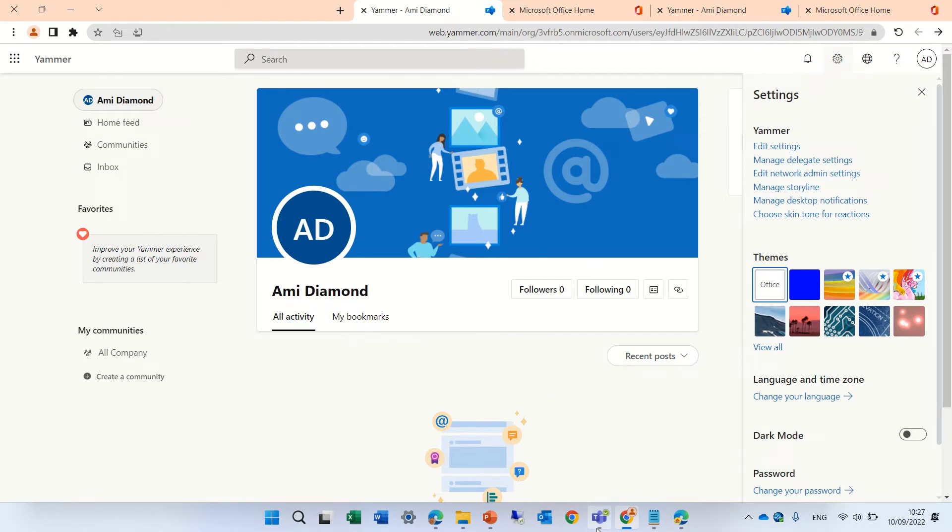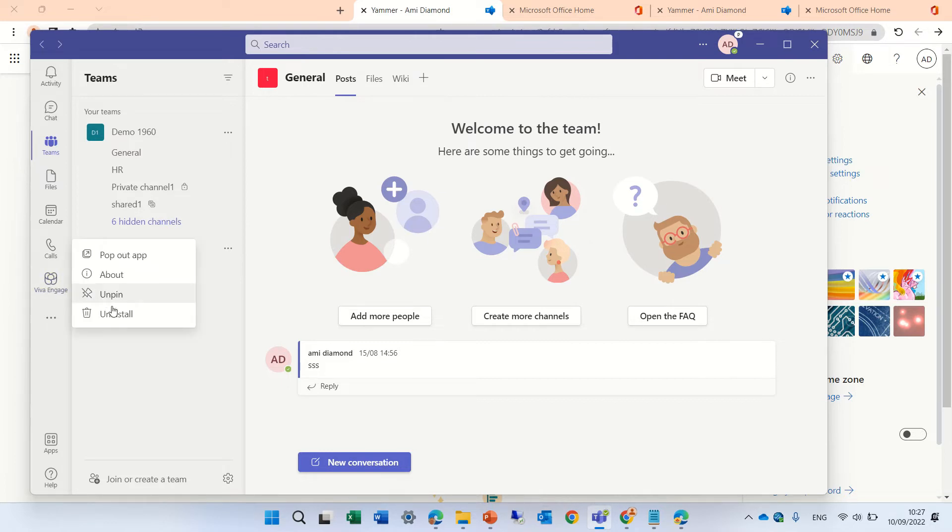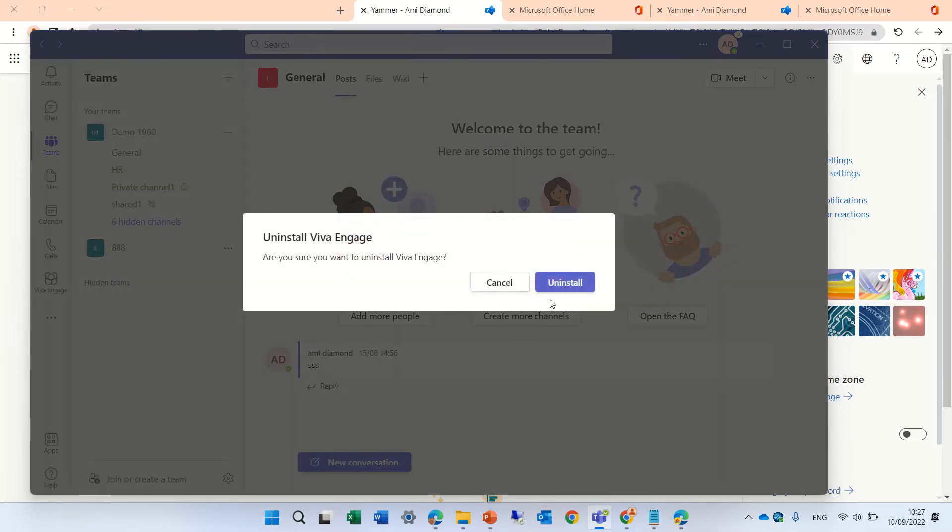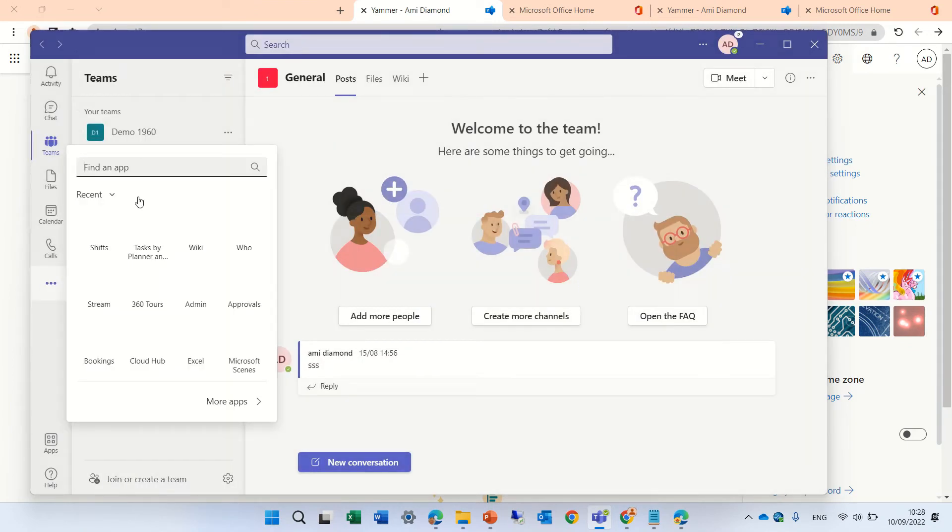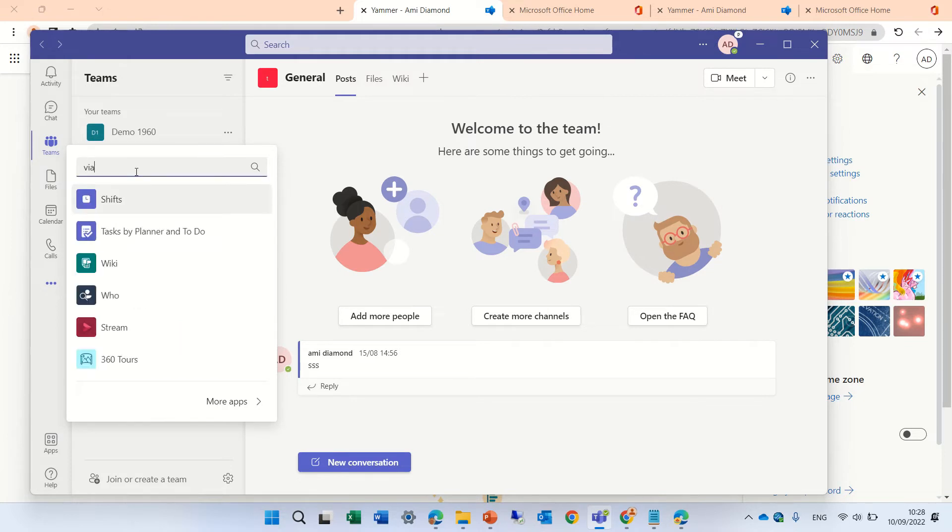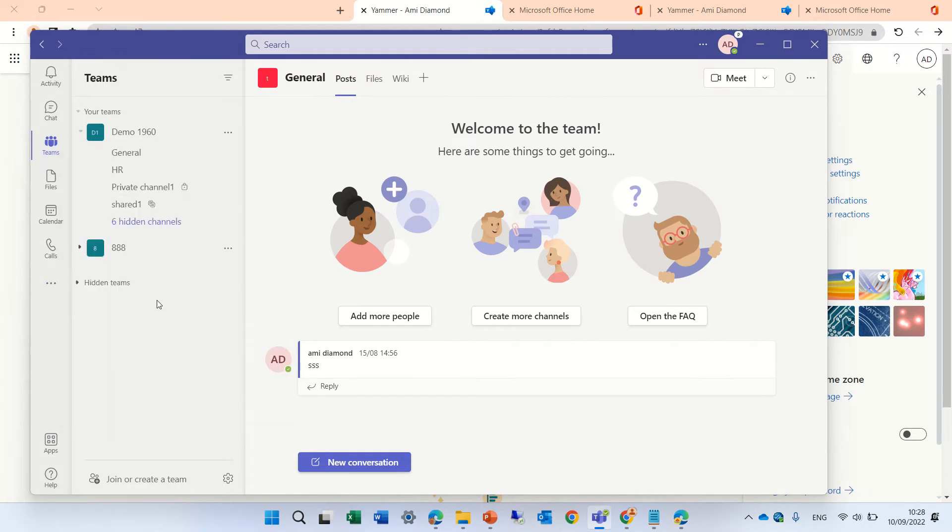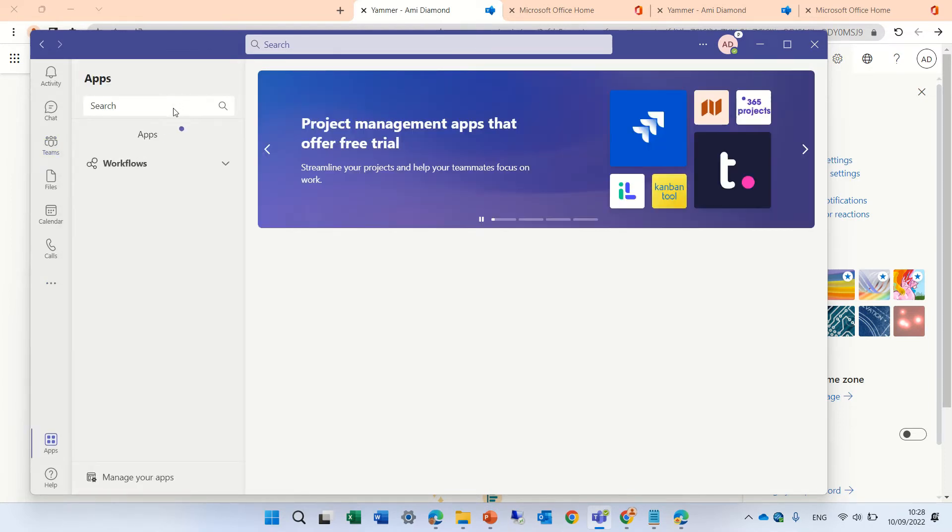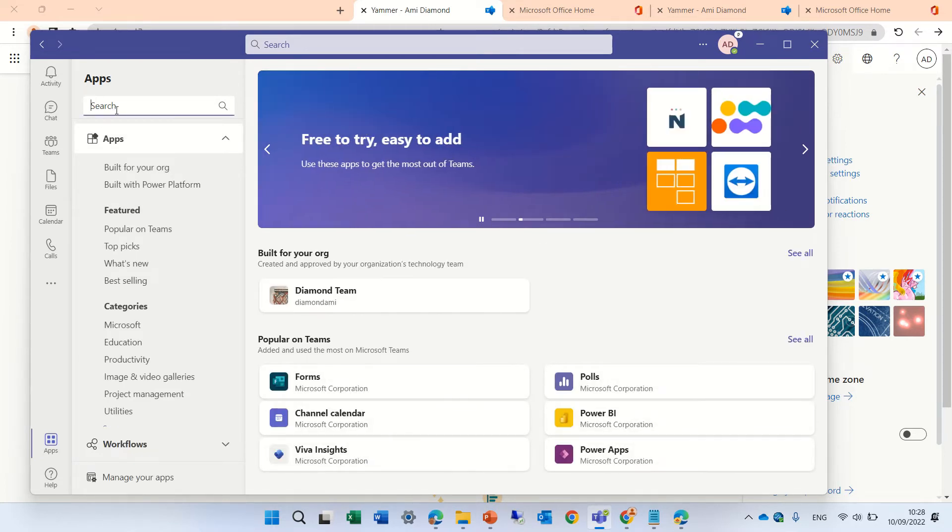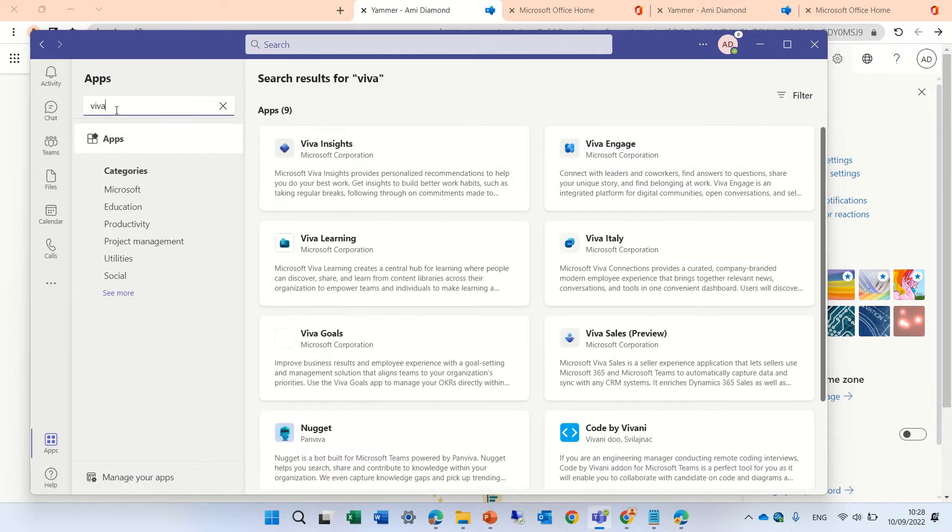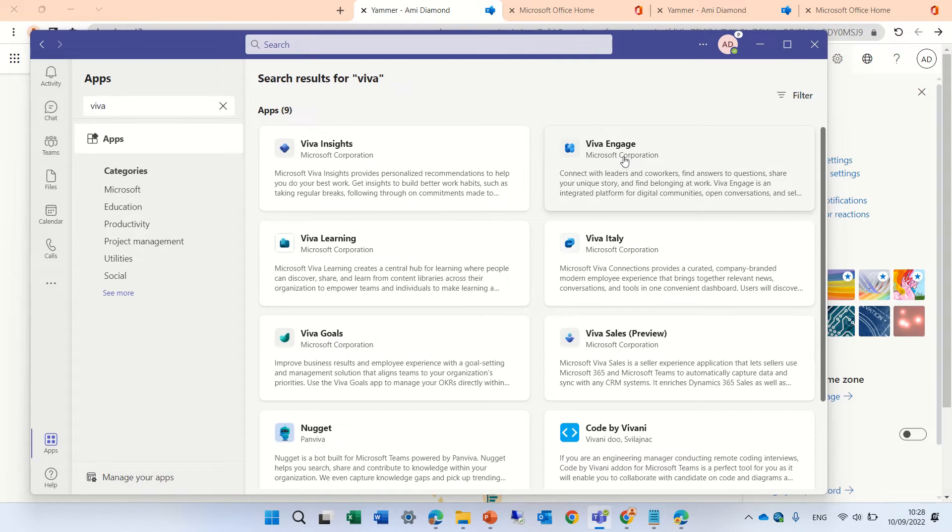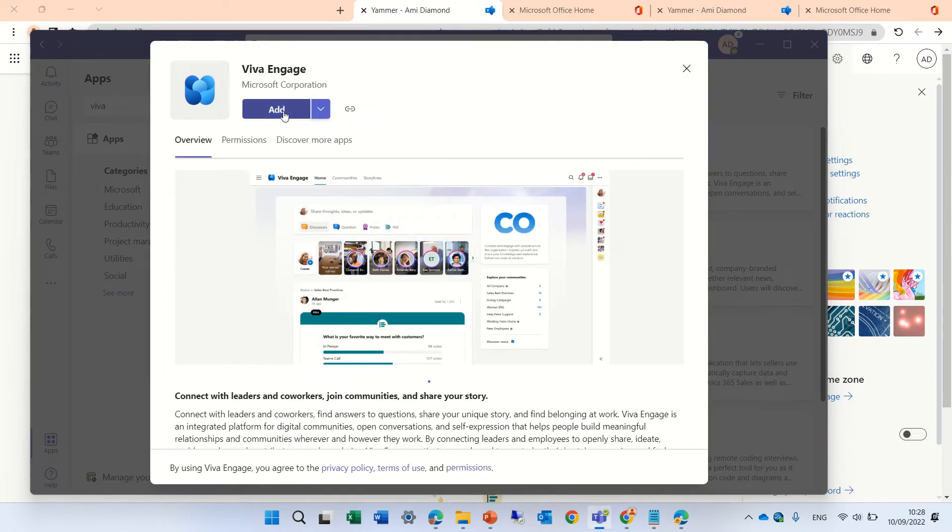We can do it in the same experience in Teams. I have here the app. I can remove and add it again just to show you how to add it. I'll click on the three dots and search for Viva Engage. Here we go. I found Viva Engage. I can add it.